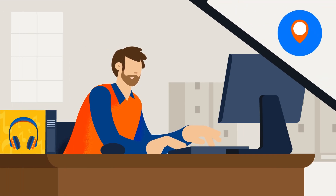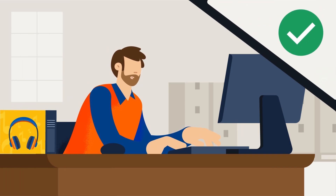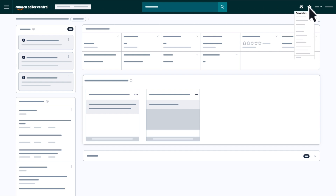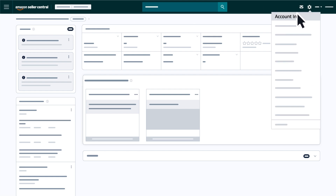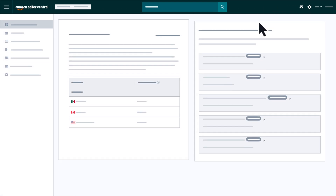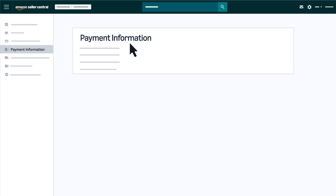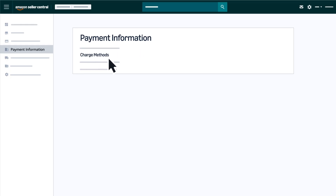Once you've confirmed your location is supported, you'll need to add your payment information in Seller Central. Start by navigating to Settings, then click Account Info and Payment Information. This is where you will add your deposit and charge accounts.